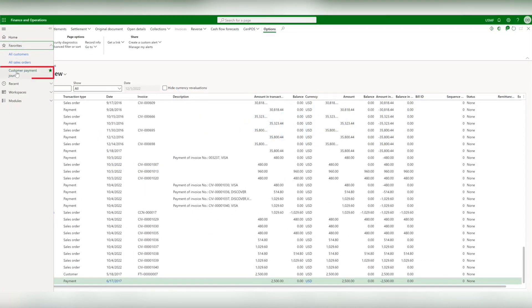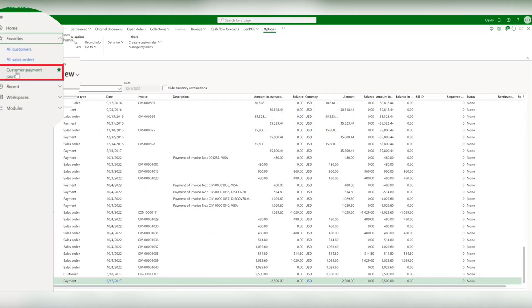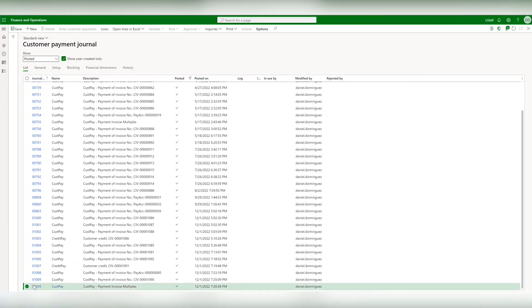When you select Customer Payment Journal, you will see a list of entries which are records of business transactions.